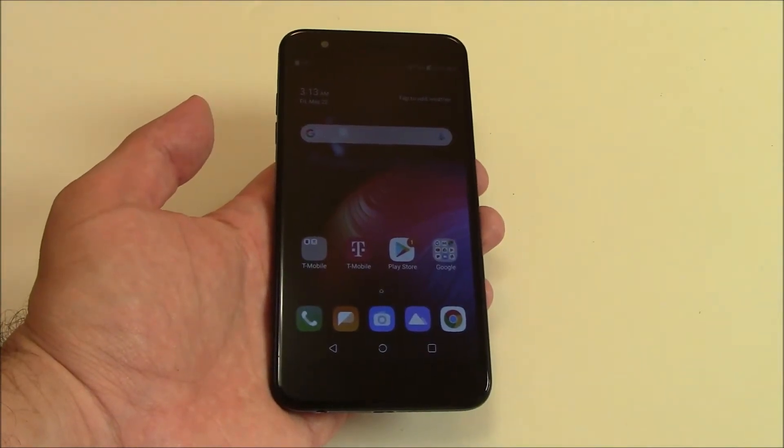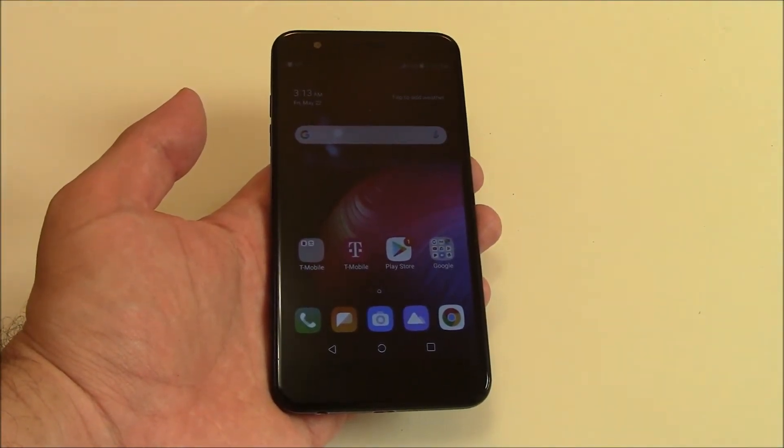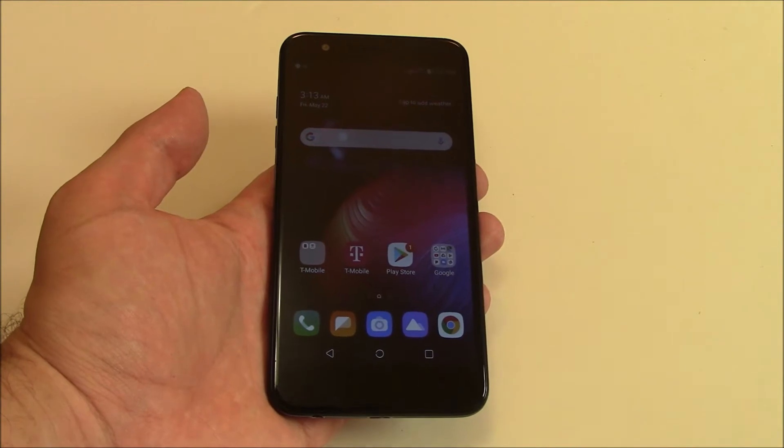In this tutorial, I'm going to show you how to restore an LG K30 smartphone to factory settings.